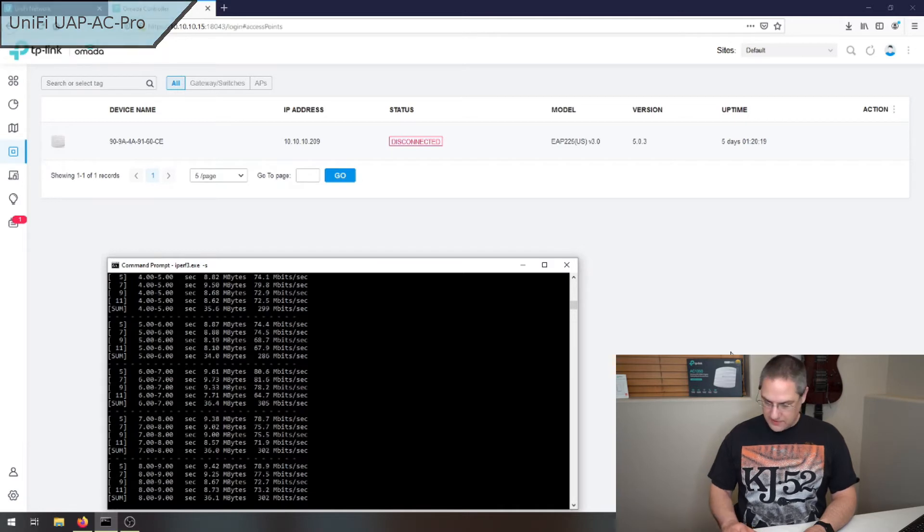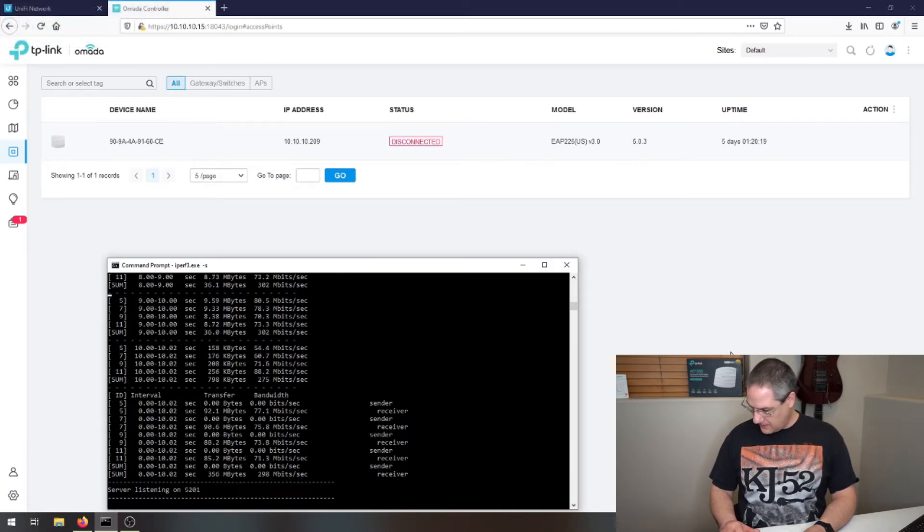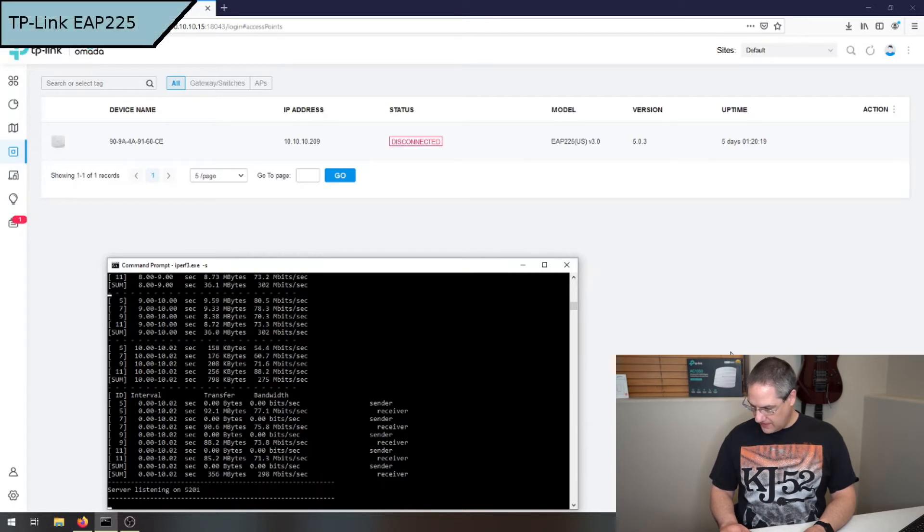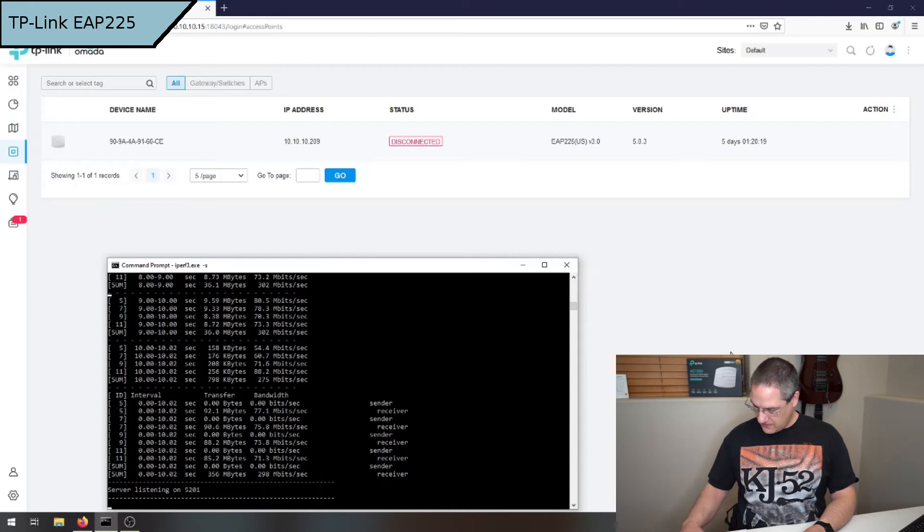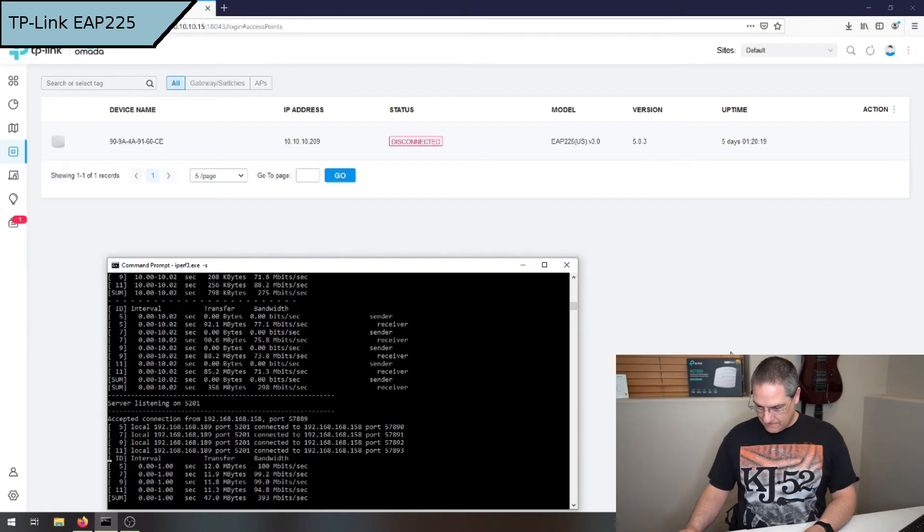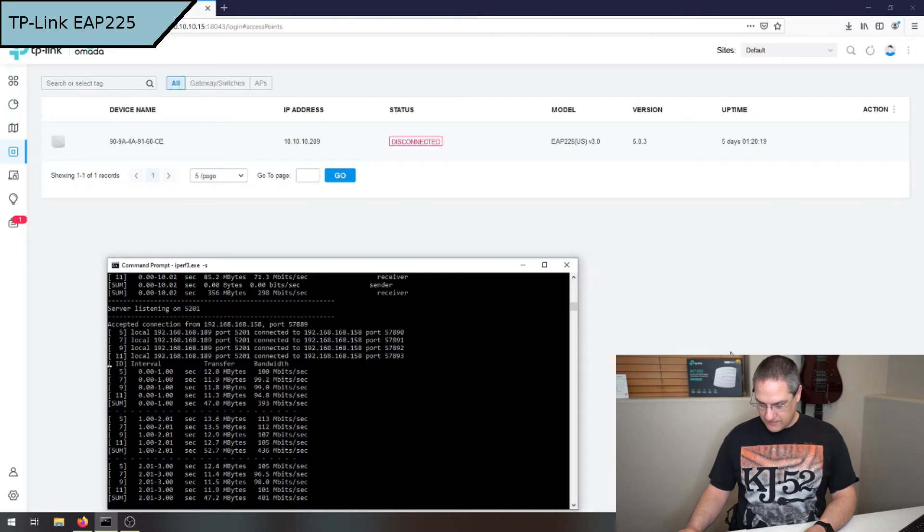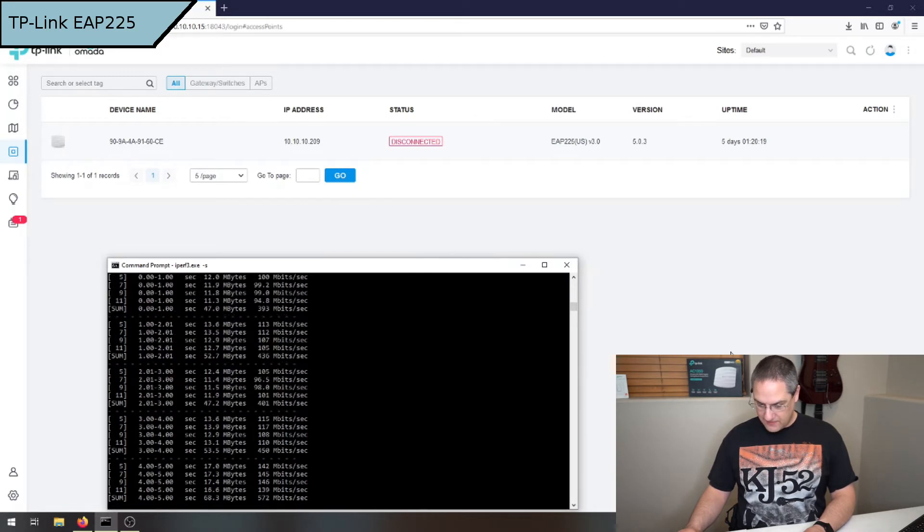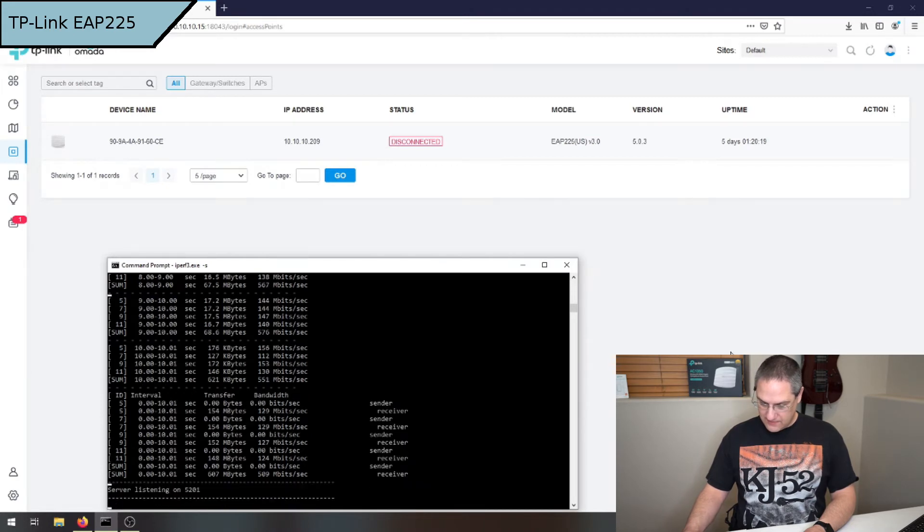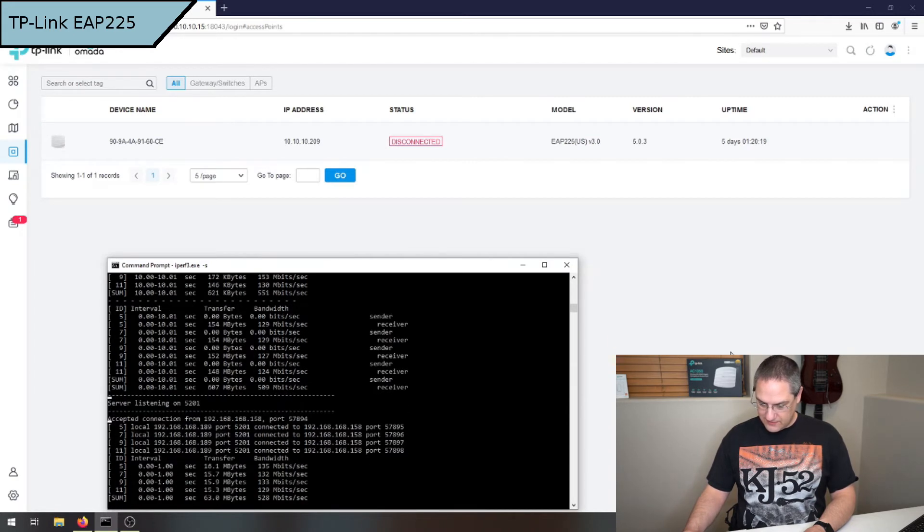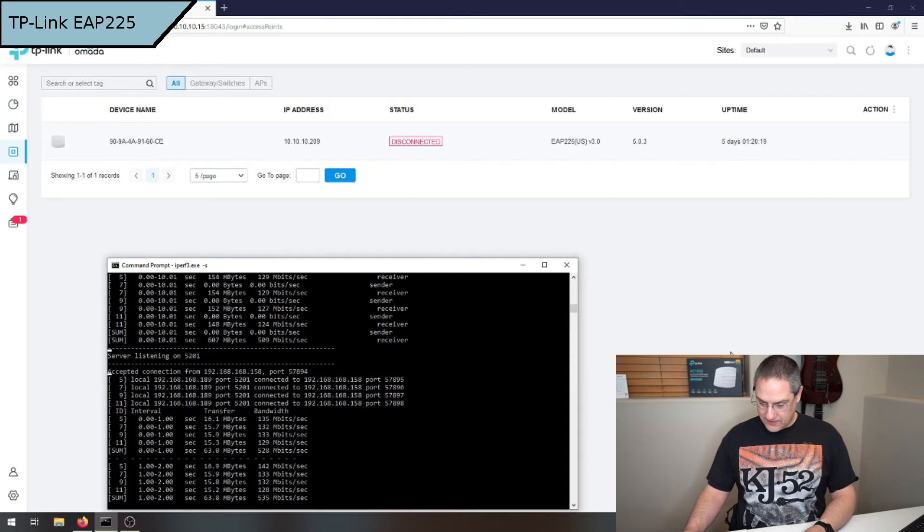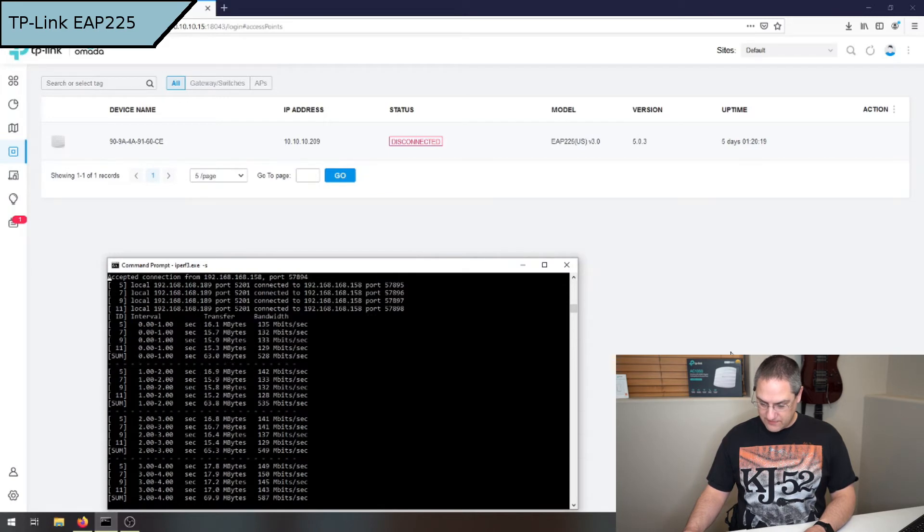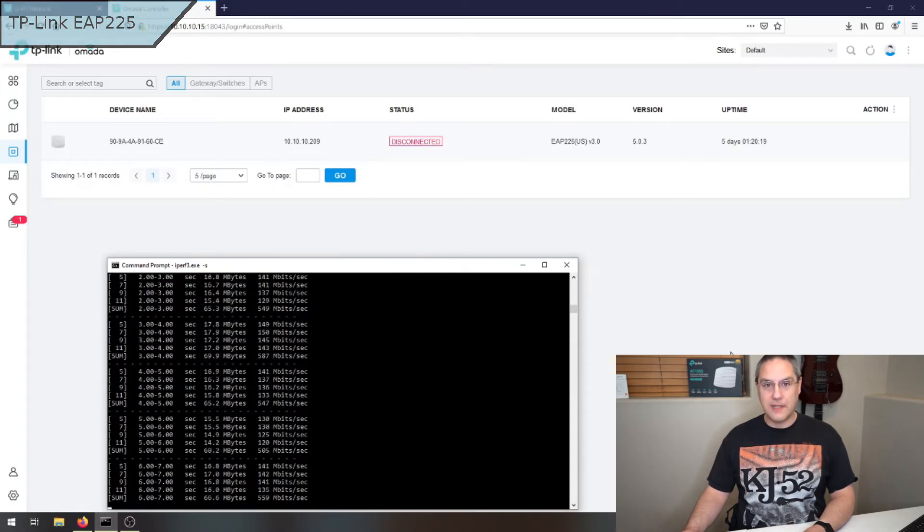Then I'm gonna reconnect to the TP-Link and run that test again with four streams. 400, okay, so wow. I gotta do it again. Yep, it looks like it's consistently over 400 or 500 megabit. Wow, that's pretty good.